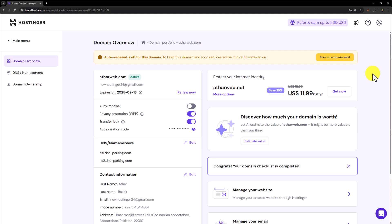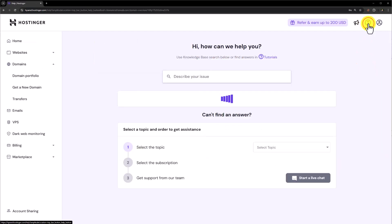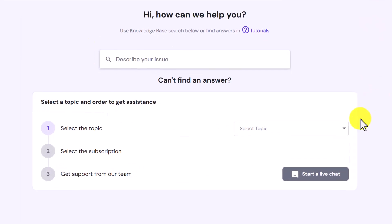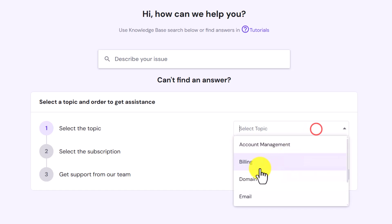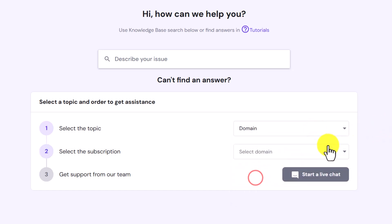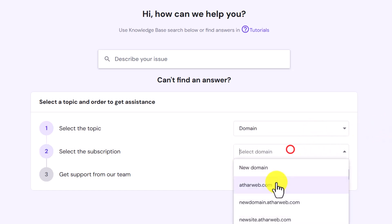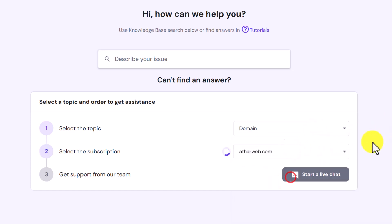After that from the top, we are going to click on this question mark icon. Now from the topic, we will select domain. Now we will select the domain and then click on start a live chat.